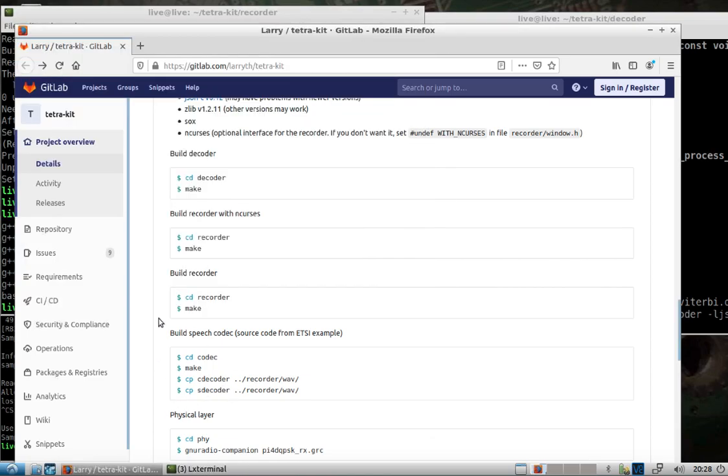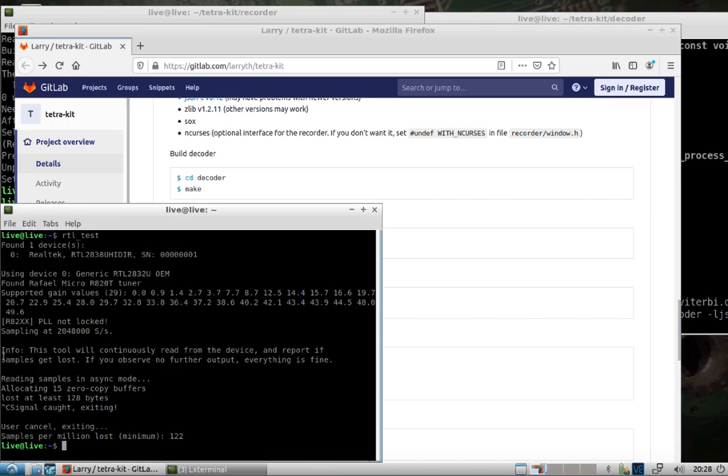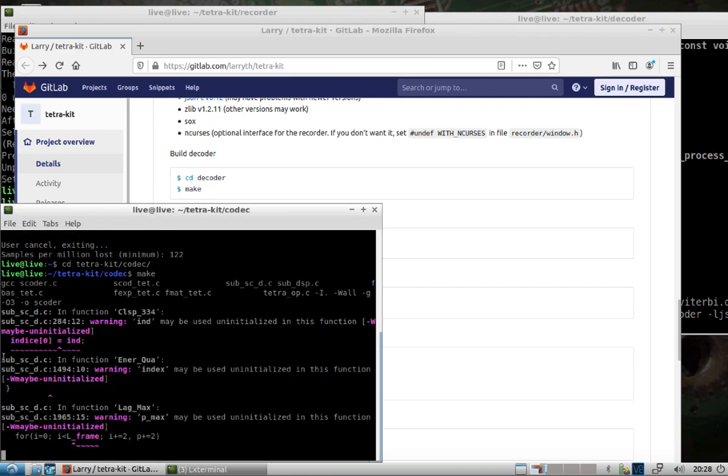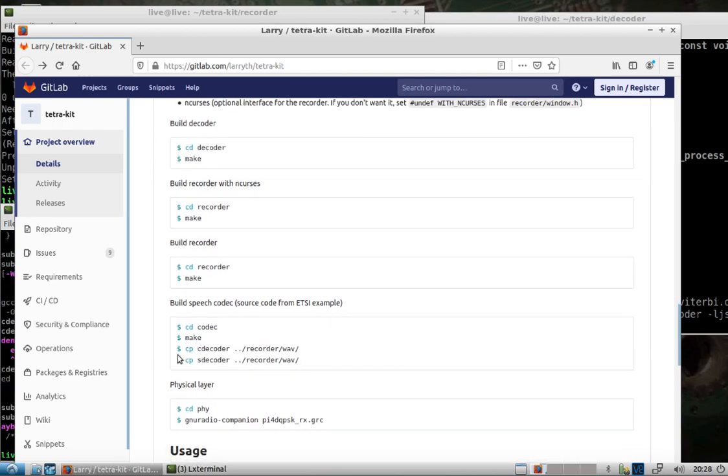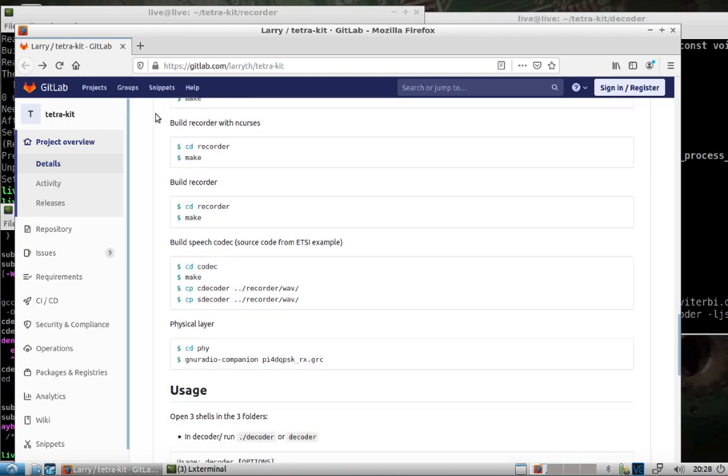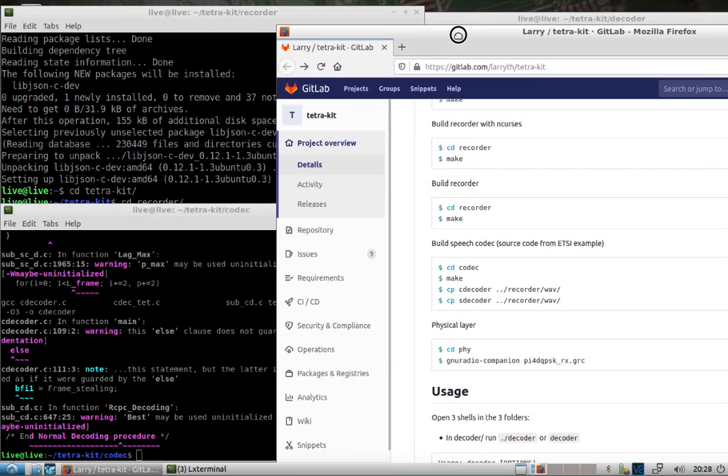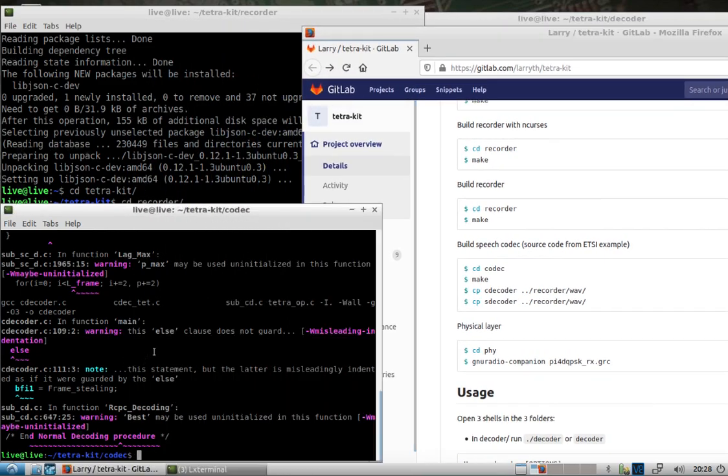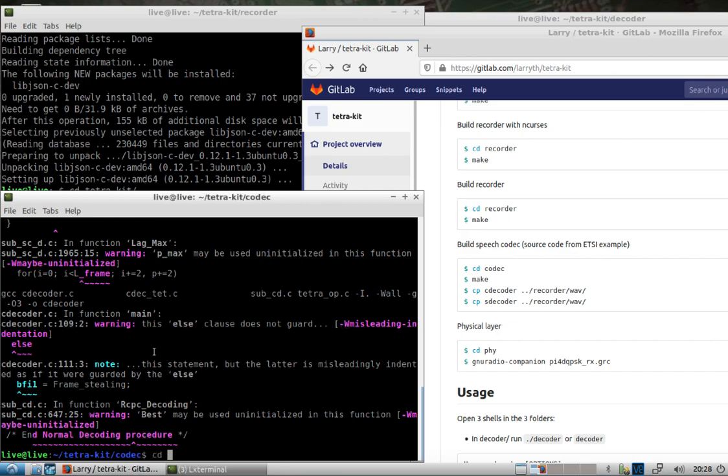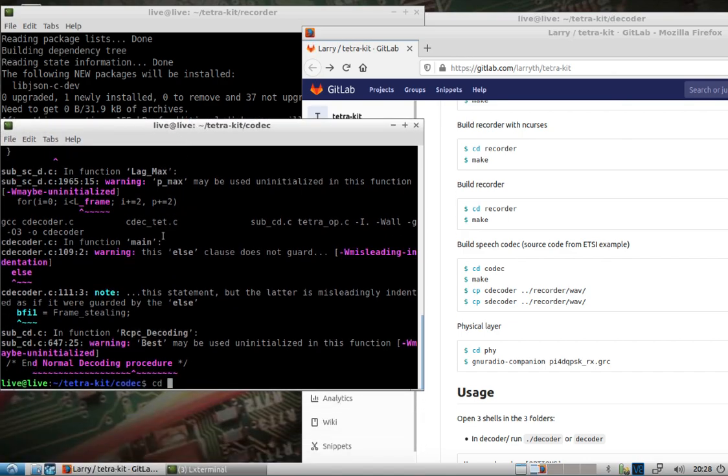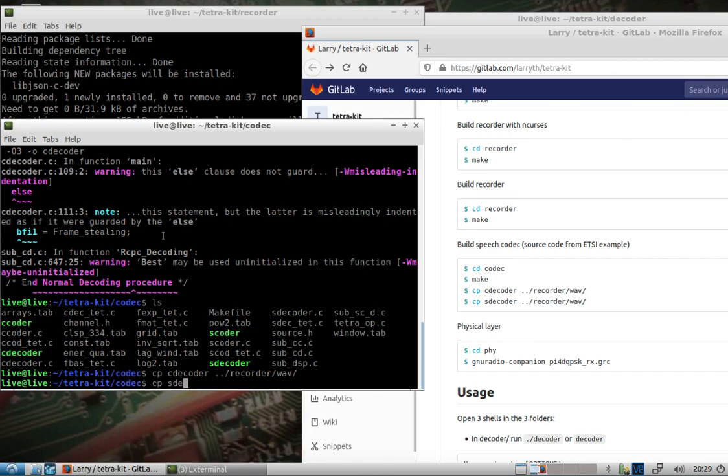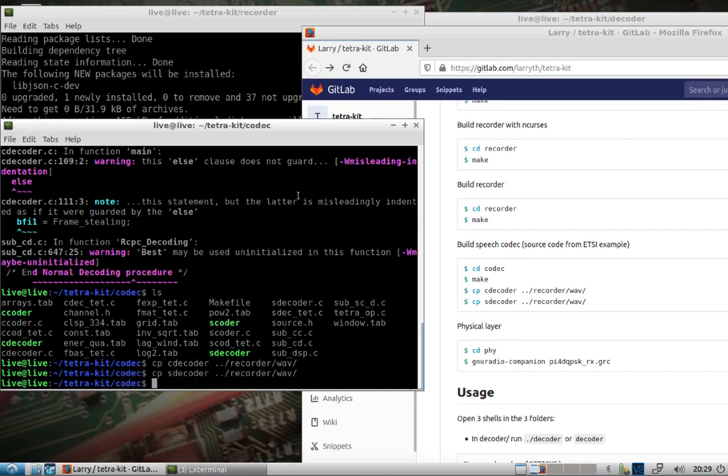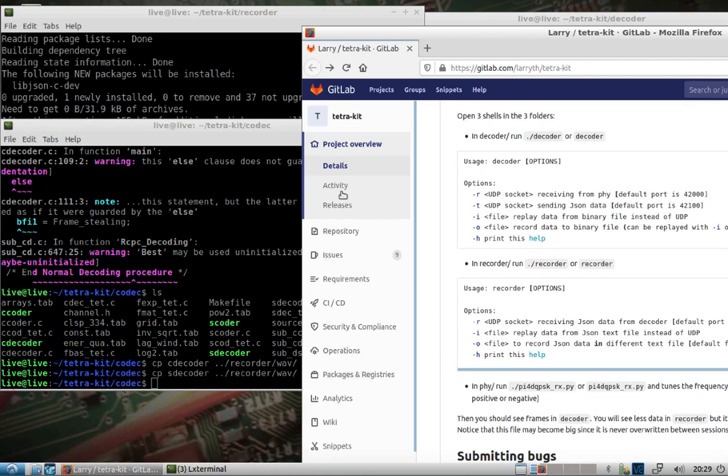And last but not least, we need to build the speech codec. Change into the codec. Make. It tells you to copy what it makes into the recorder wave folder. So I do that by copy...